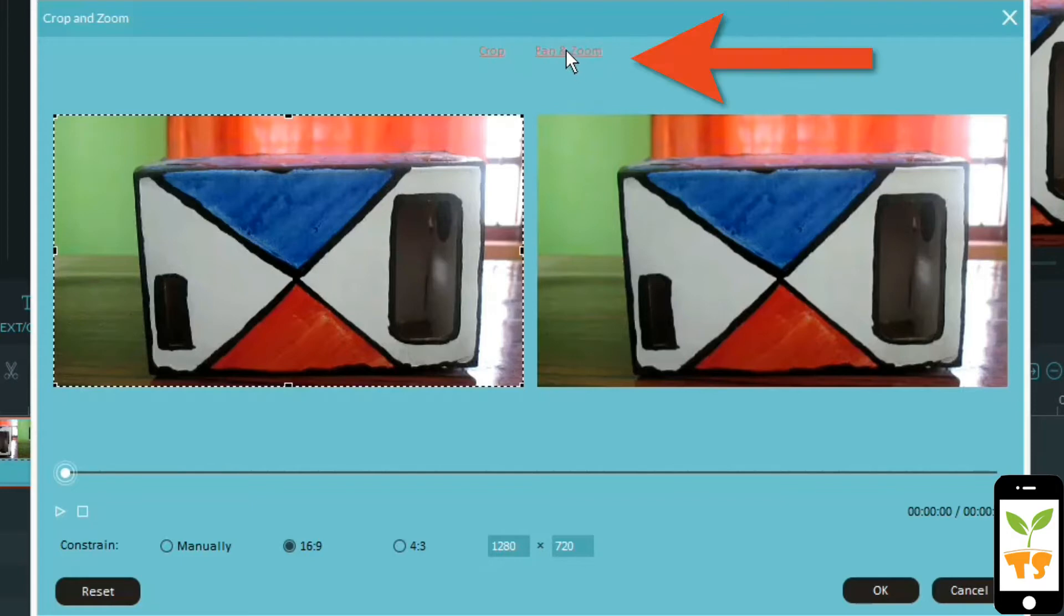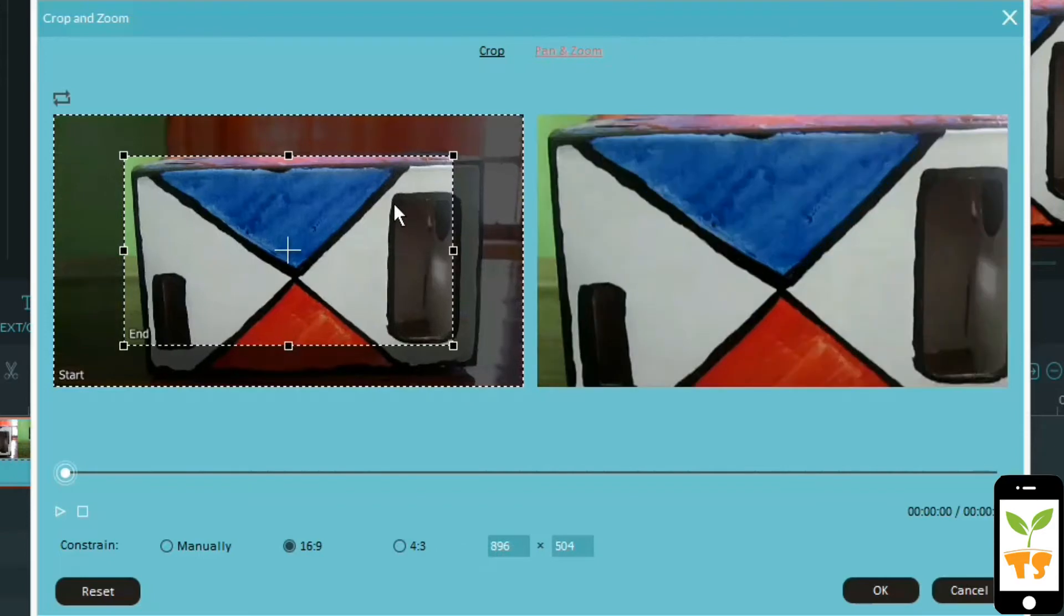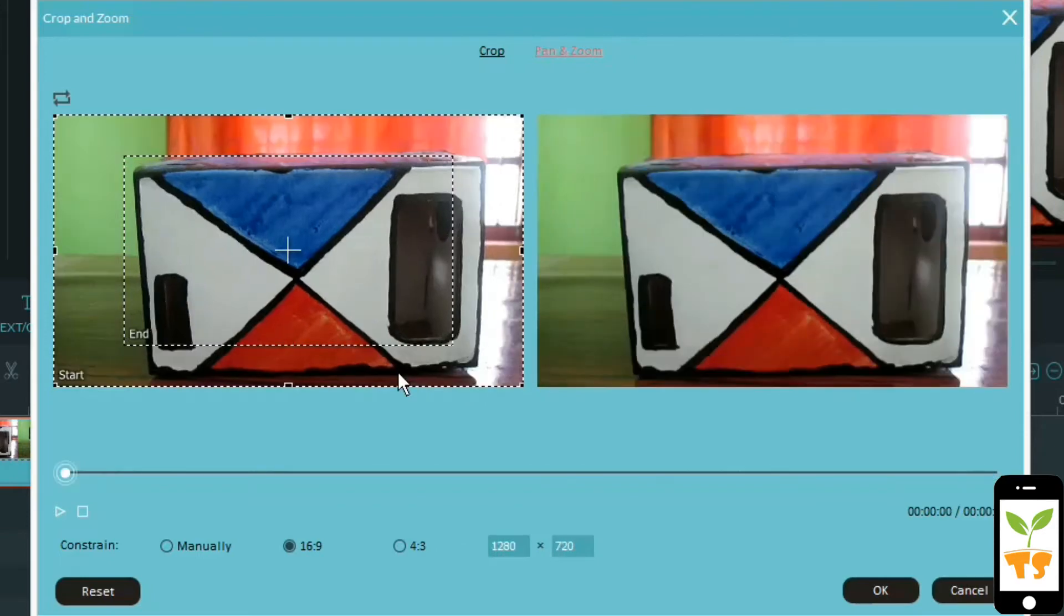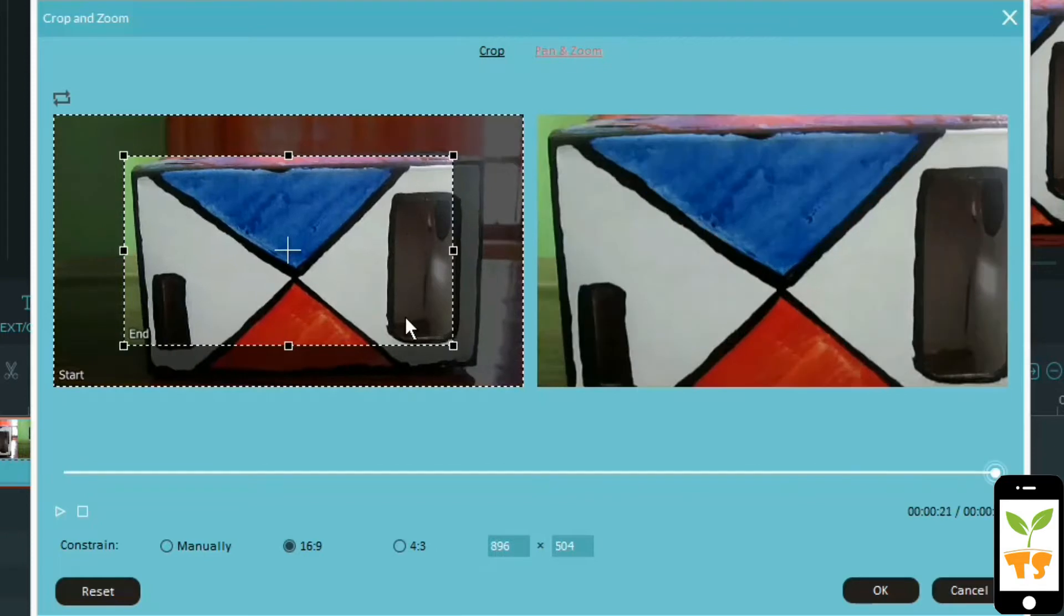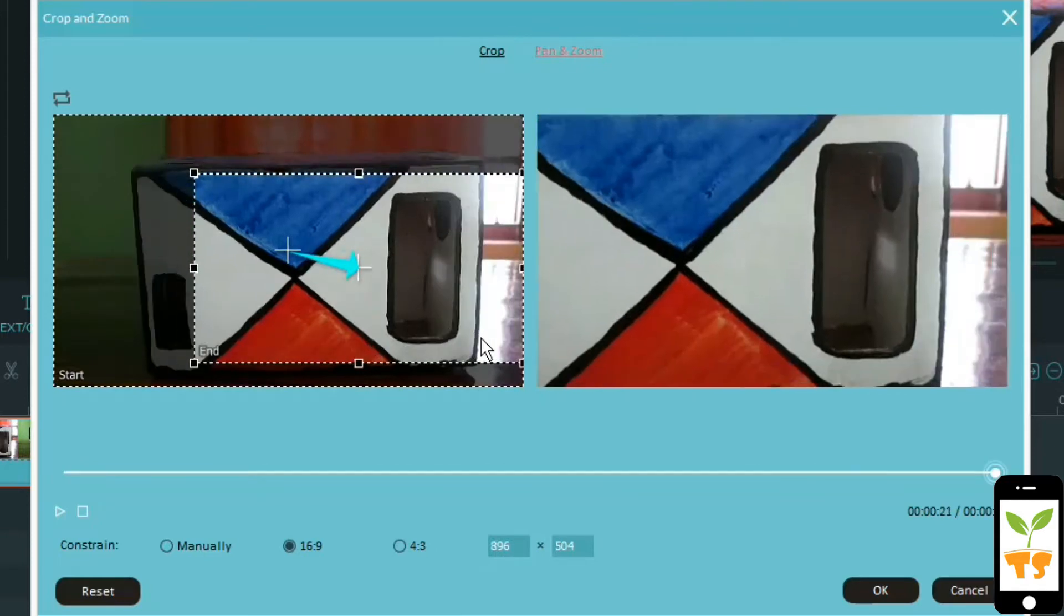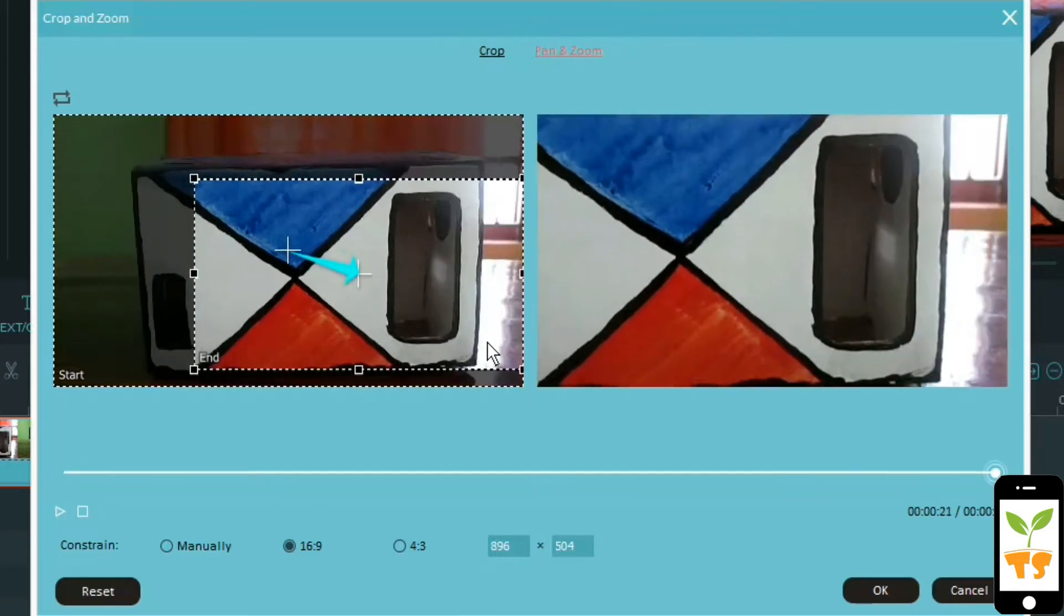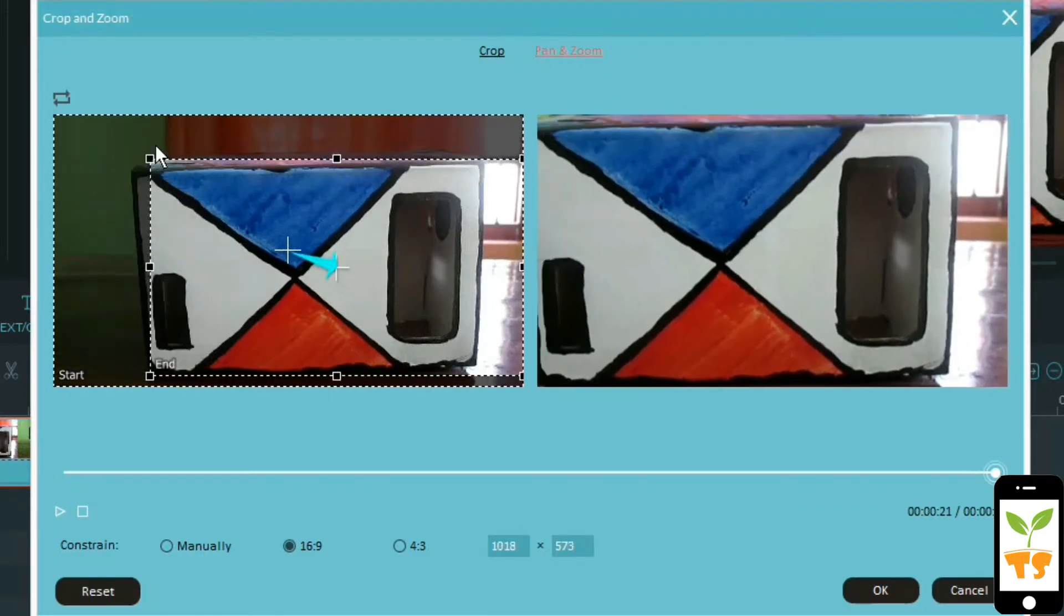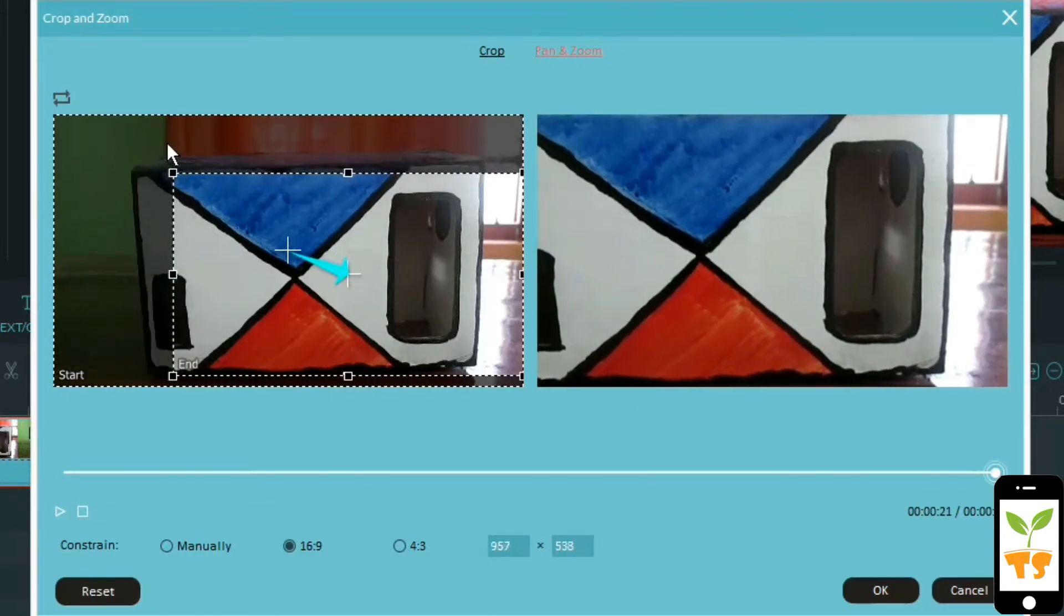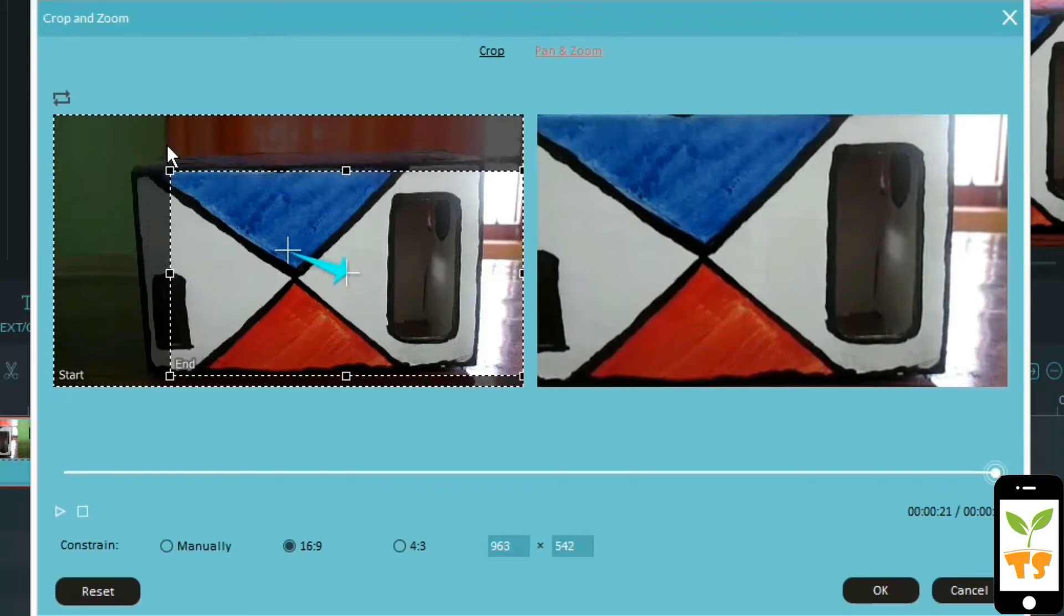So from here go to that pan and zoom option and you have this end frame and start frame. You can set this up and the clip will move from the start frame to the end frame. You can just drag them down and resize them, however much you want, you can fit that area.